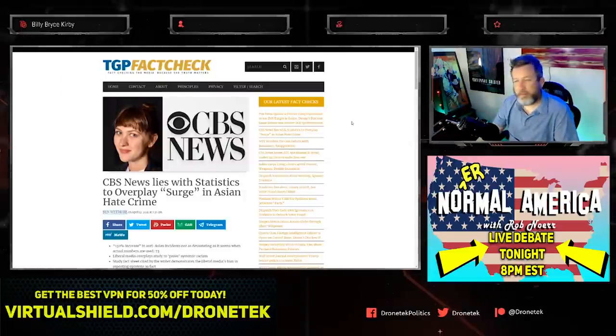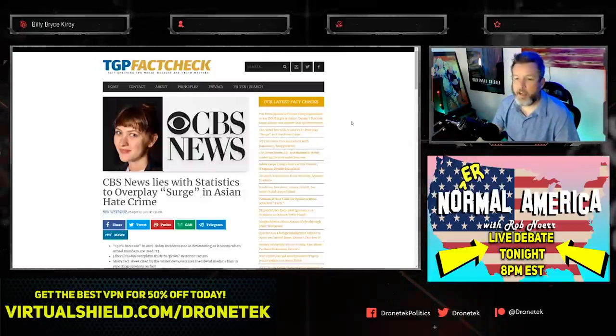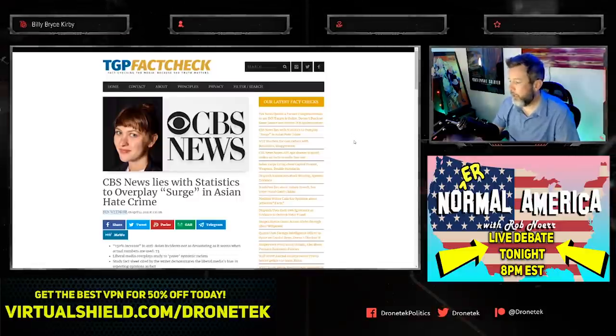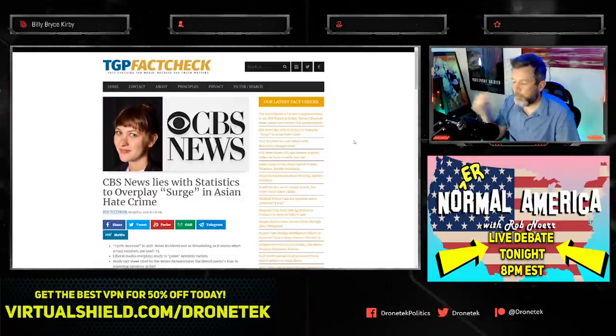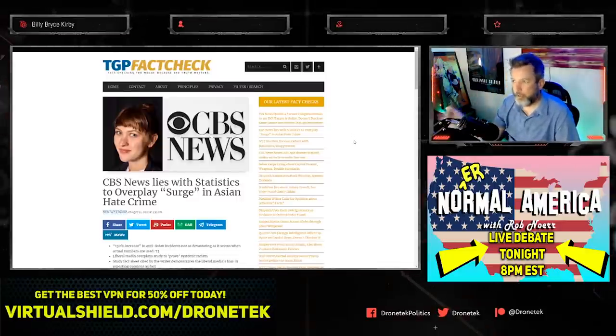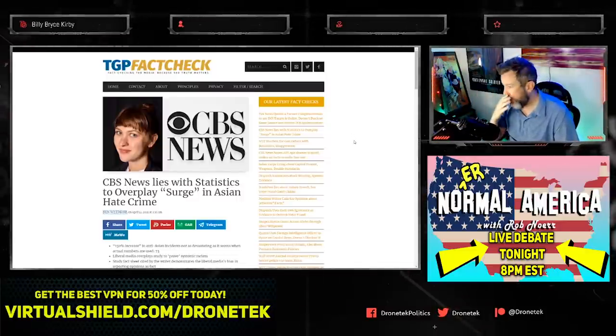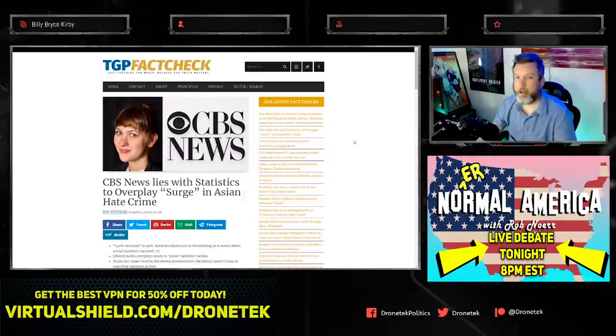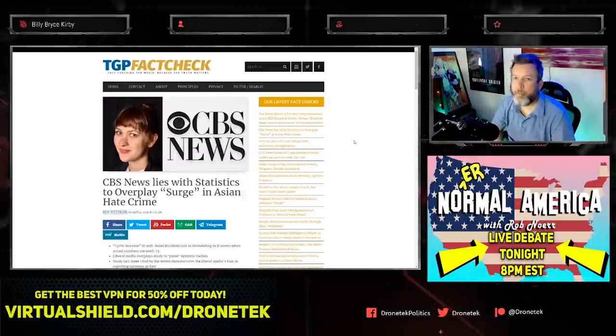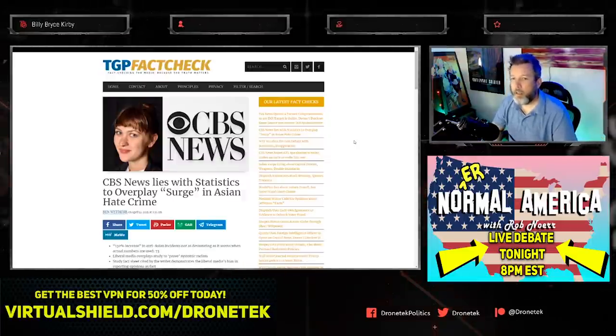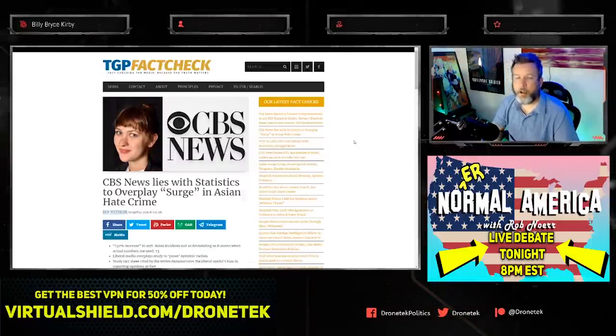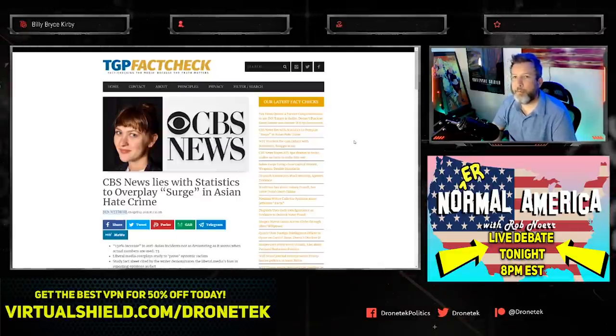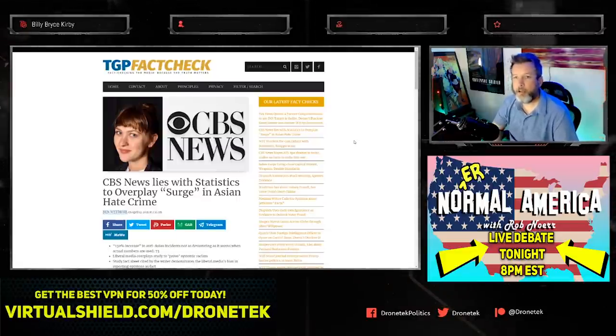I want to tell you about this fact check I found about a CBS News story. It's really a story that's been played throughout the media and a narrative we've seen a lot. I talk about it frequently on my channel.